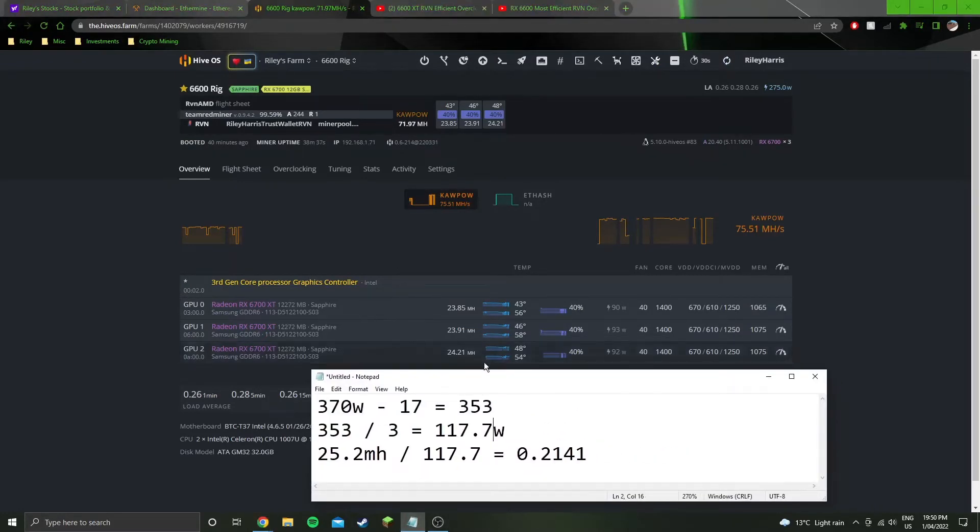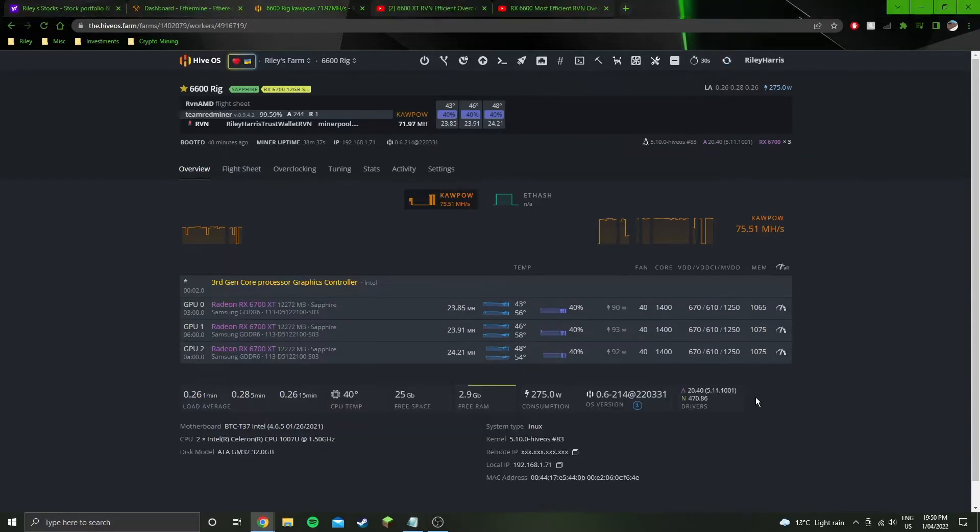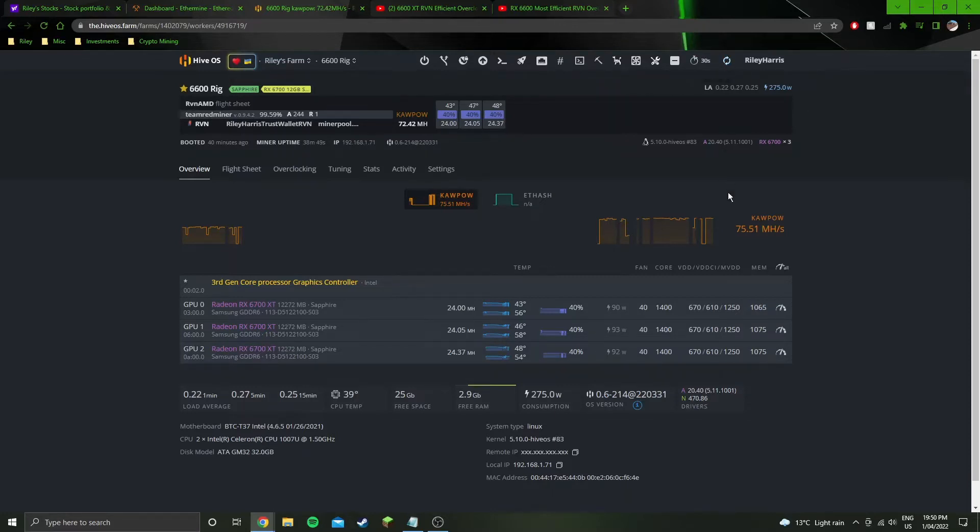I don't think these are going to come back up now. We'll give them a minute. They should come back up to 25.2. That's what they have been roughly averaging.